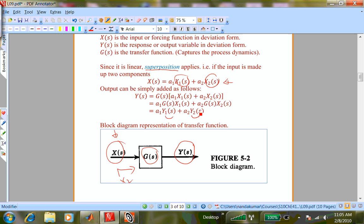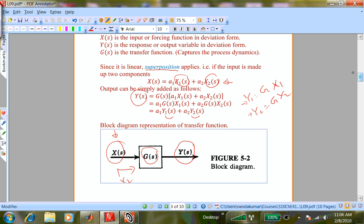Superposition is really important because complicated excitations of a process — like ramping up the feed over a period of time — can be broken down into a series of step changes. You can look at what is the response to a step change, and MATLAB has built-in functions for doing that. So you can construct responses for complicated inputs by treating them as sums of responses to simpler inputs.